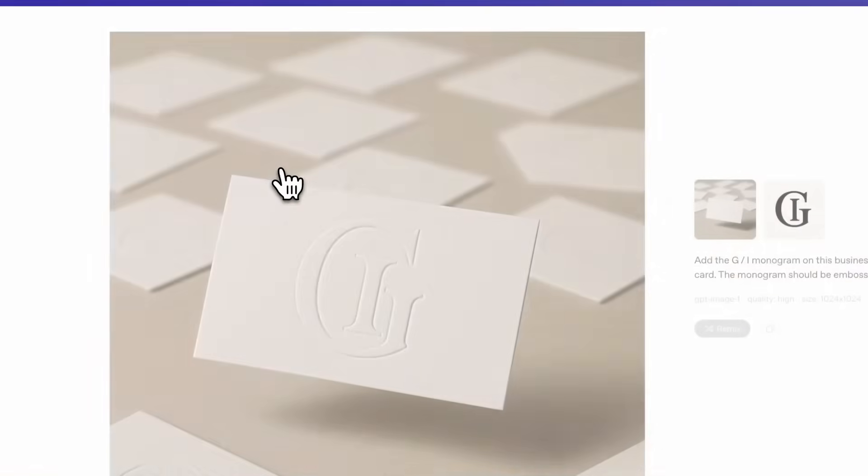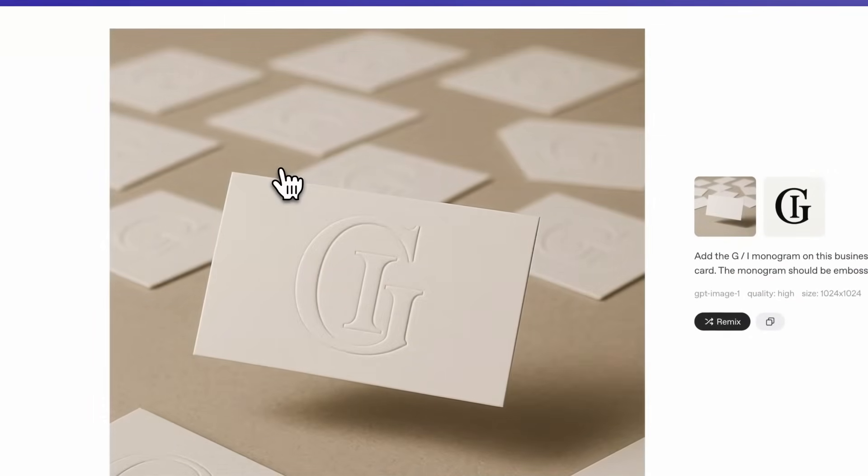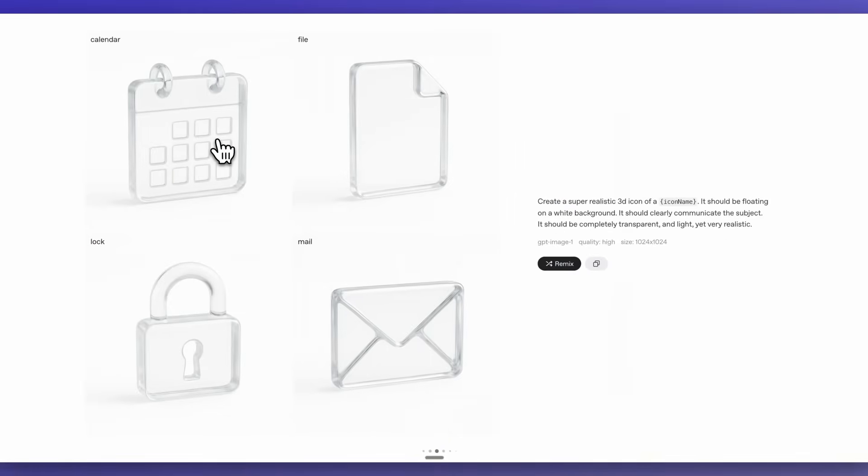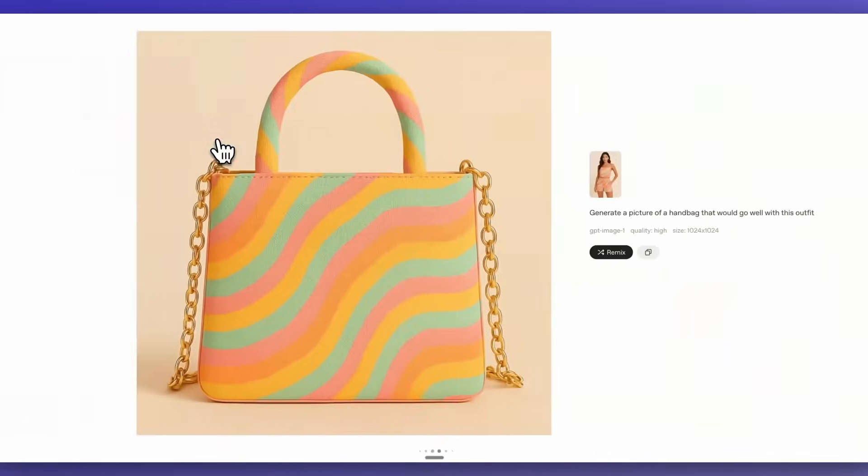Today, OpenAI just released their brand new GPT Image 1 model through their API.